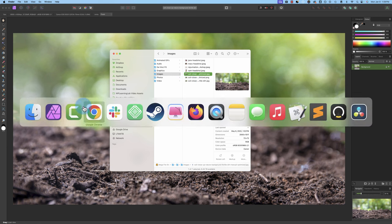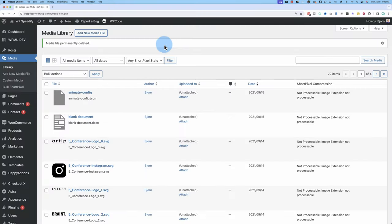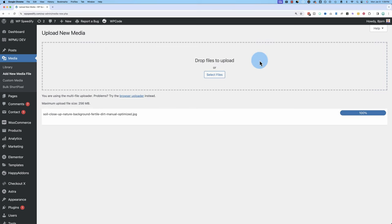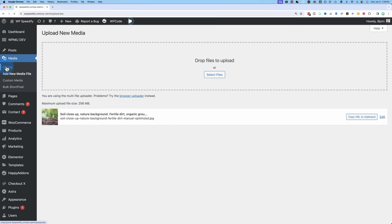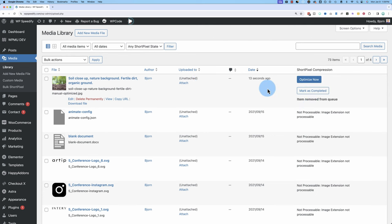We can now upload this optimized image to our website — click on Add New Media File and drop the optimized JPEG in. We're going to compare this to the file size we'd get by optimizing with a plugin. You can actually double optimize: optimize manually and then optimize using the plugin, and have both together for a little bit more savings. If you want to be super hardcore, that's something you might want to do.